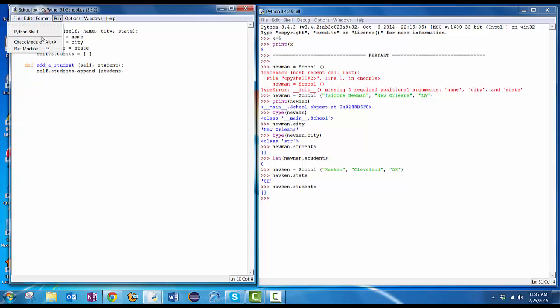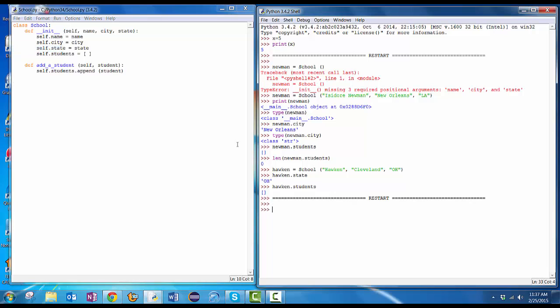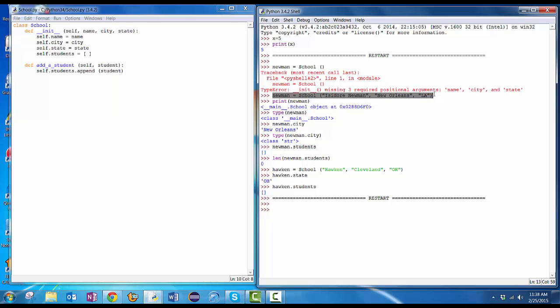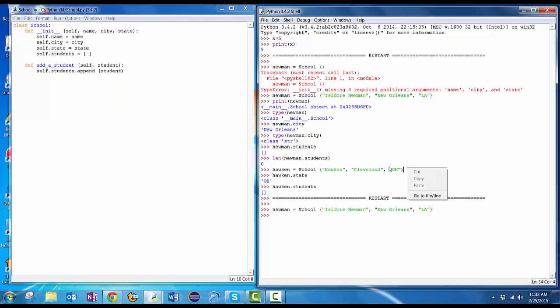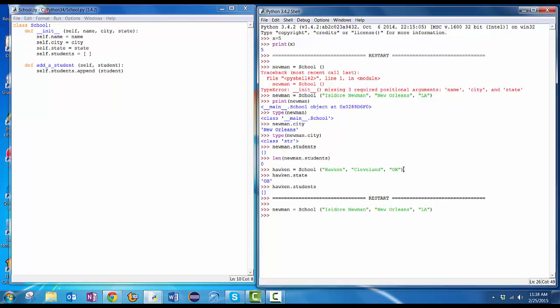Now I'm going to run it again. And I'm going to recreate my Newman and my Hawken ones. Since I've redone the definition of them, they're no longer valid. So I'm going to say Newman equals school. Here I'm going to copy and paste what I did before. So copy that. Paste it down here. Newman is this school. Hawken is this school. I know I can copy and paste. I know I can do this. Copy. Come down here and paste. Okay.